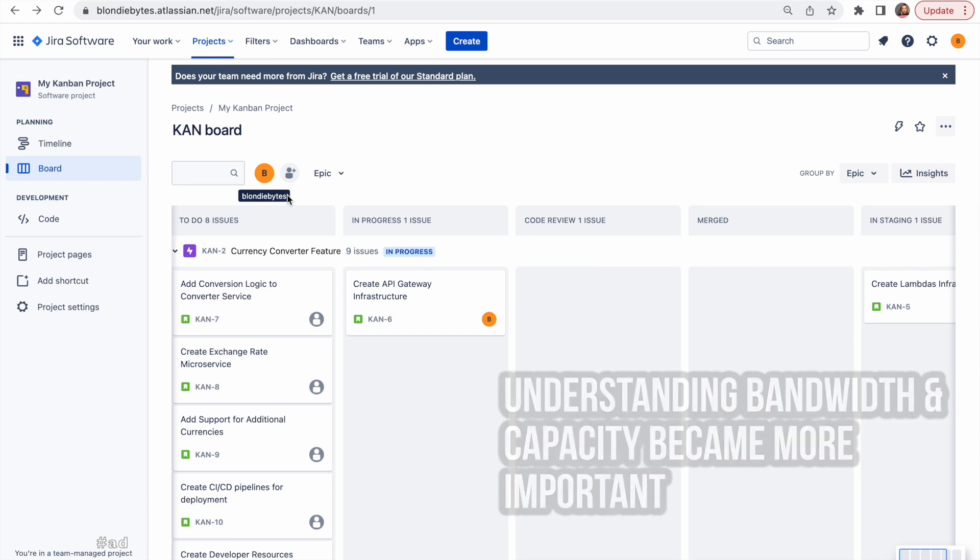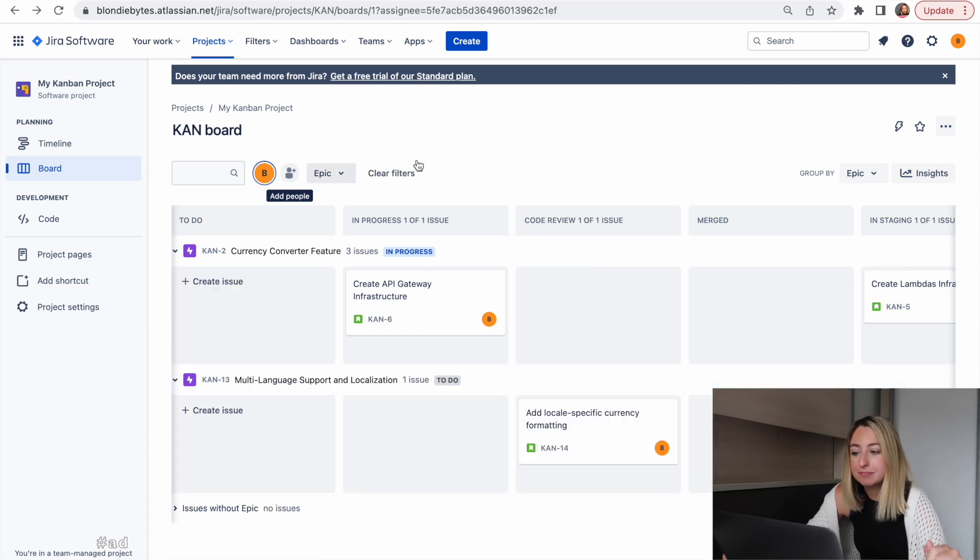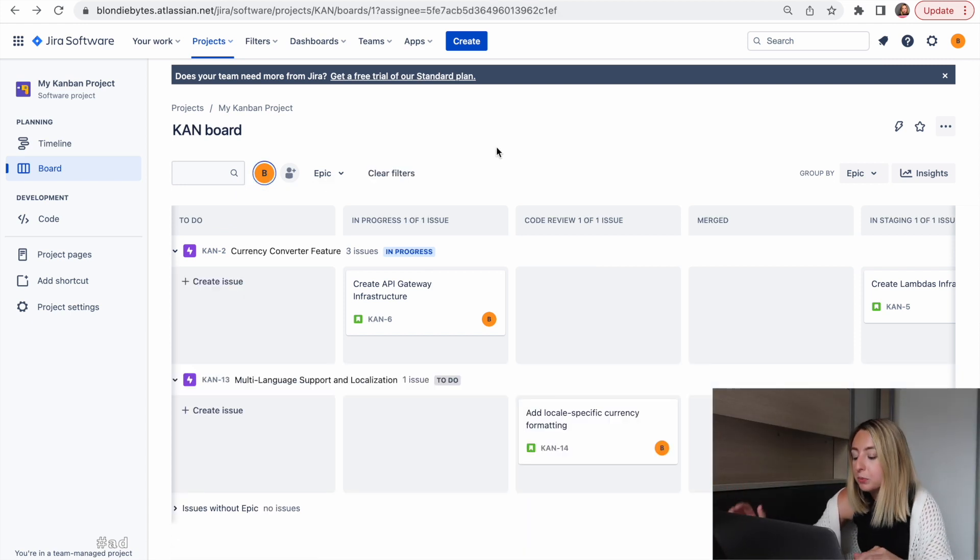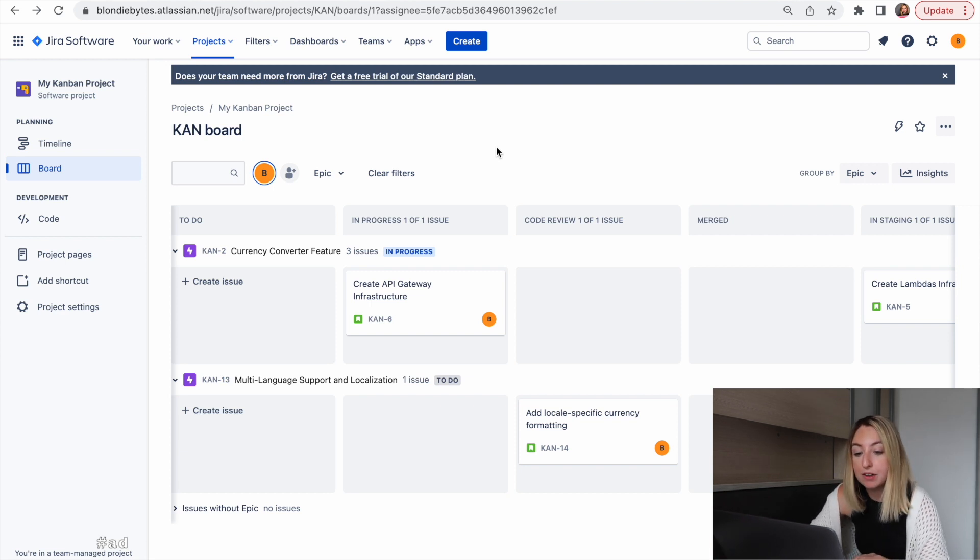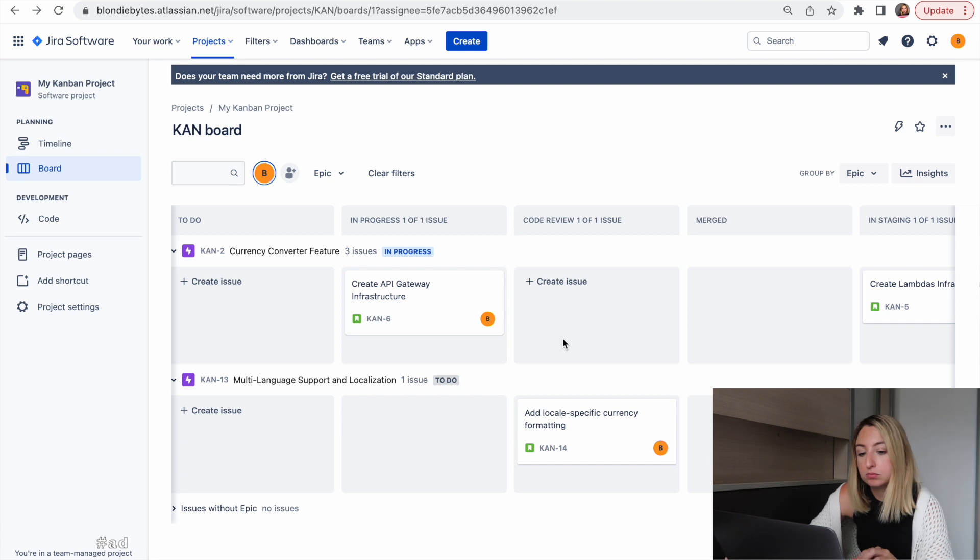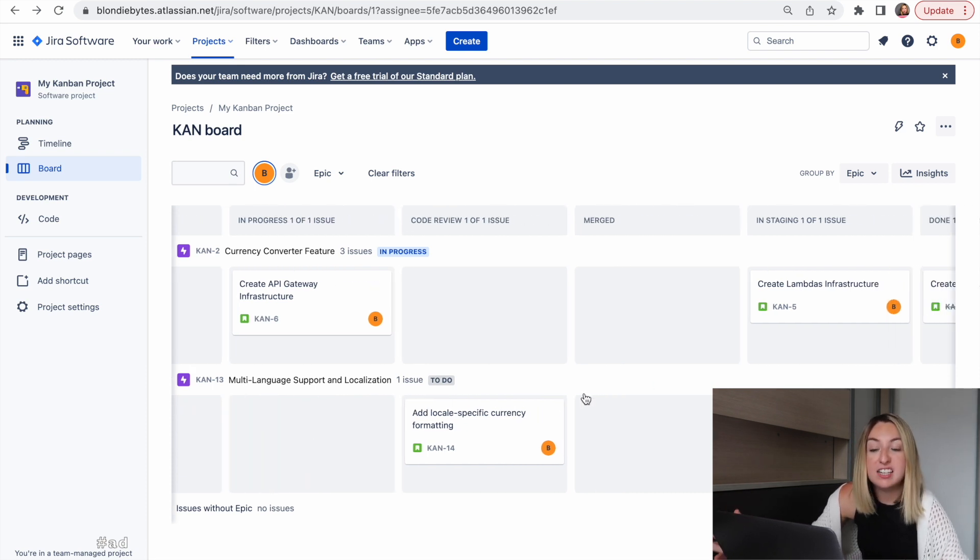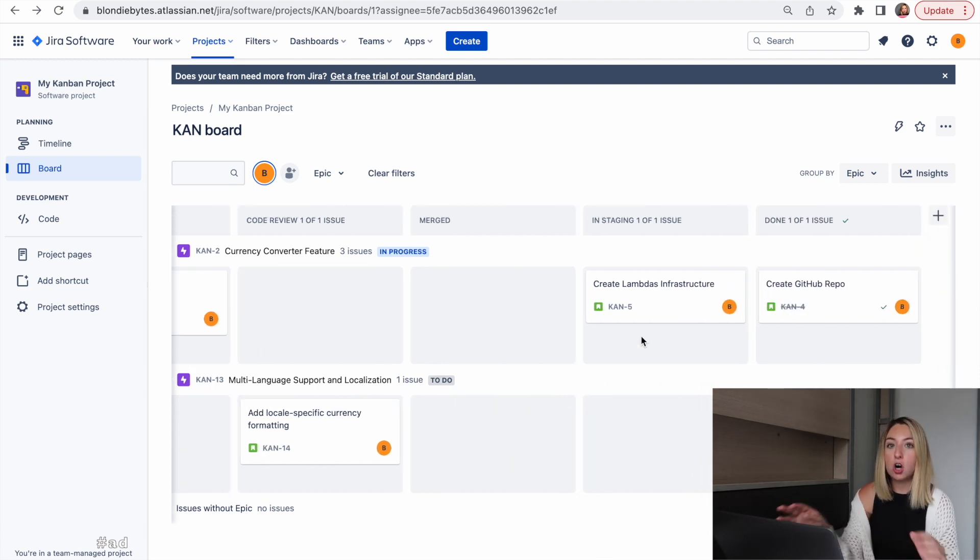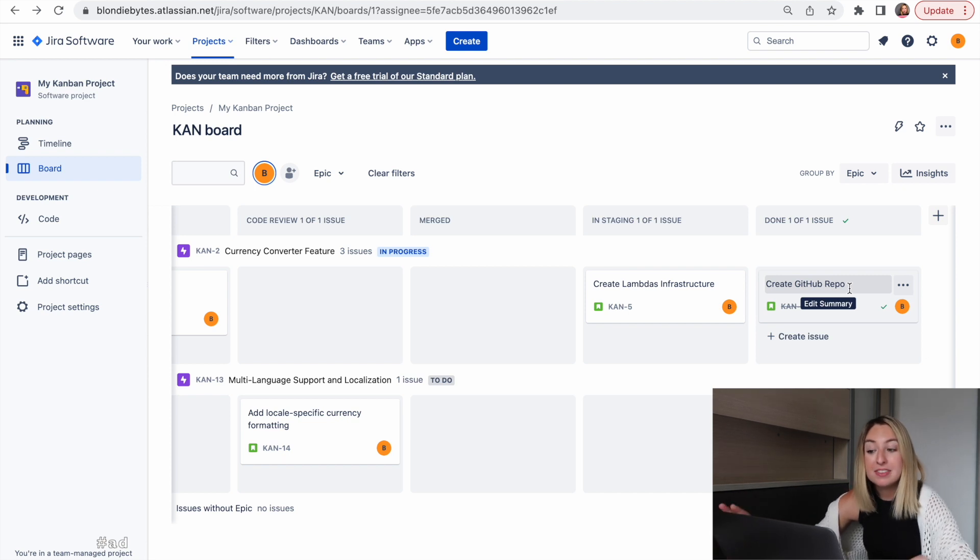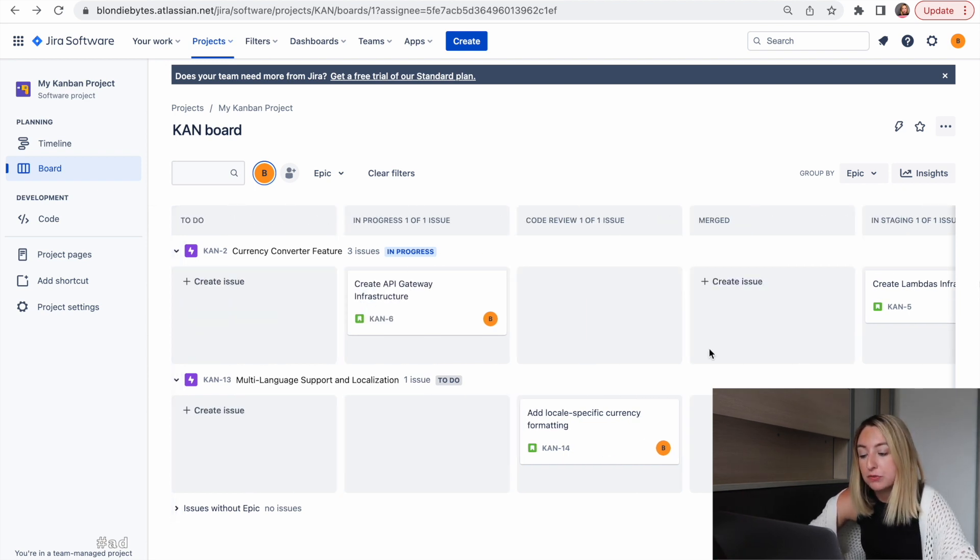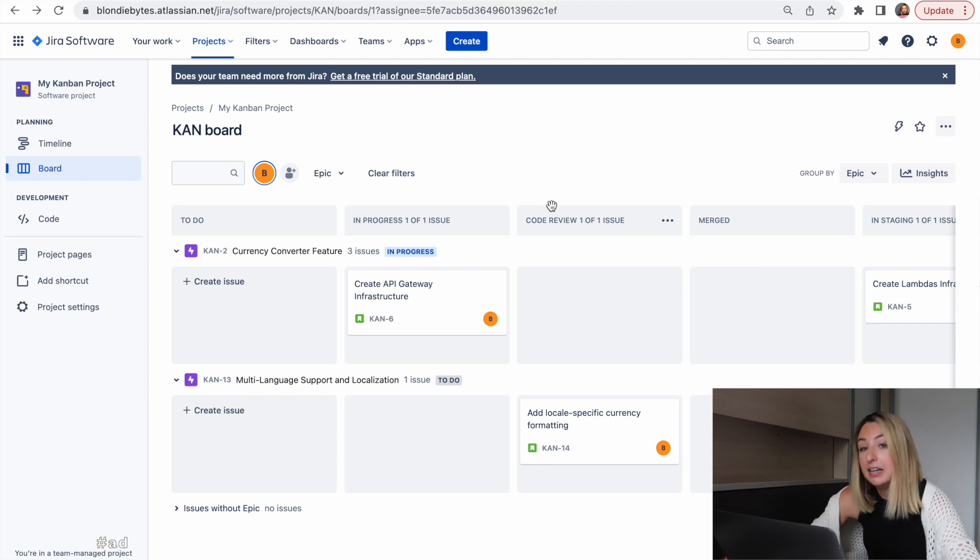Let's filter it by me, BlondieBytes. Here we can see what I have in progress, what I have up for review, what's in staging, what have I done. And we can see it across the different projects. For me, this was super useful. I could just filter by my stories and easily move them and update their status.